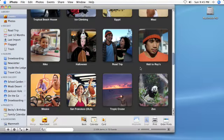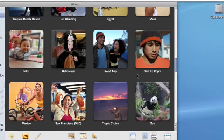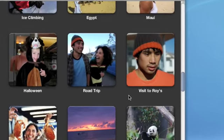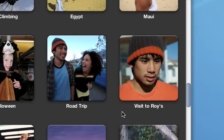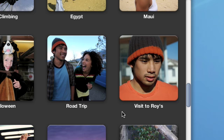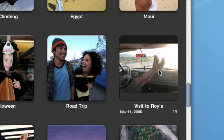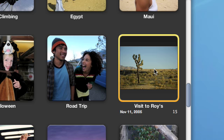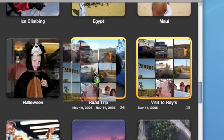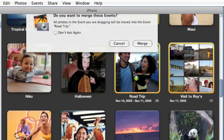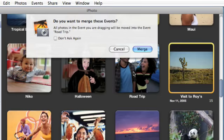iPhoto automatically organizes photos into events, but there might be times when you want to control exactly which photos belong to a specific event. Here are two events from a weekend road trip. Let's merge them into one event for the entire trip. To merge the two events, simply drag one event to the other. iPhoto combines the two events into one.